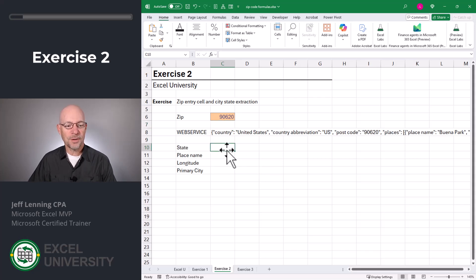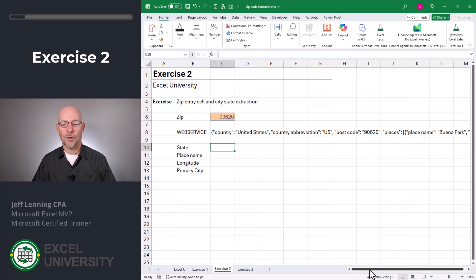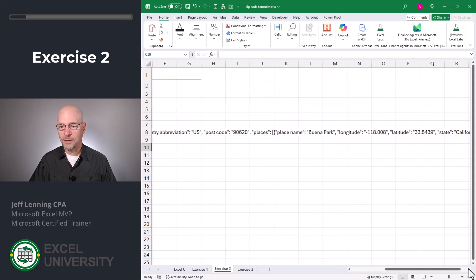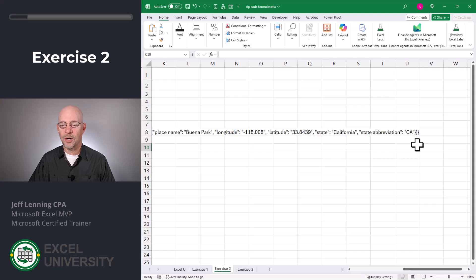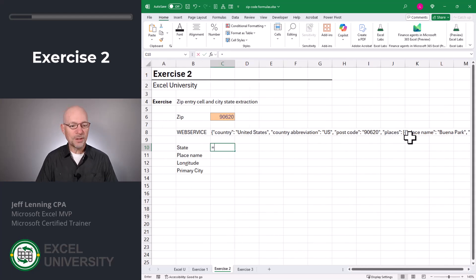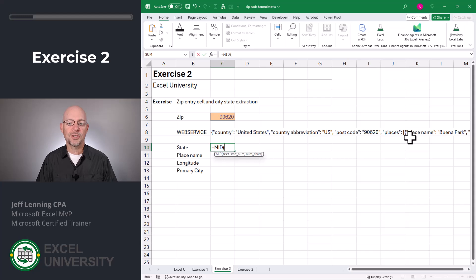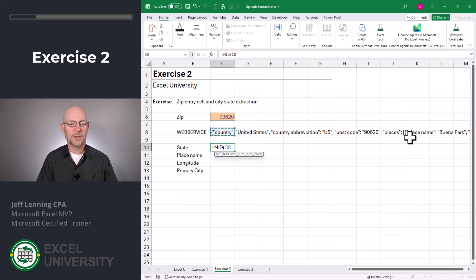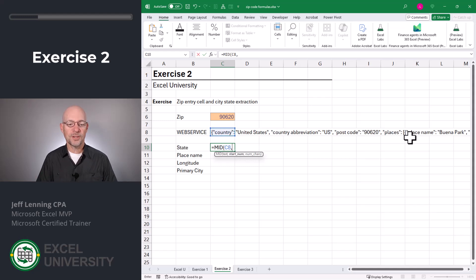Now let's say we want to extract the state and the primary city. There are several different ways we could go about this. If I scroll over to the right, what we notice is the state abbreviation is always the last value. So one way to do it is we could just start at the end and go back until we get to the state abbreviation. The way that we do that is we use the MID function, which grabs some characters out of the middle of a text string. The text string is the value returned by the WEBSERVICE function here in C8.